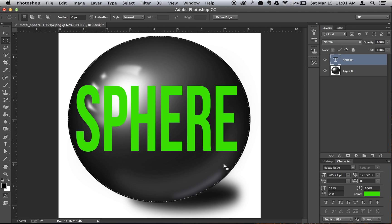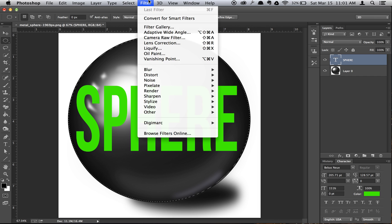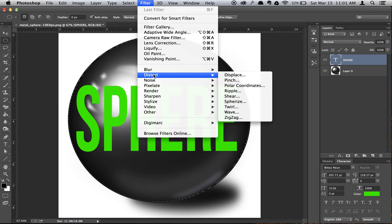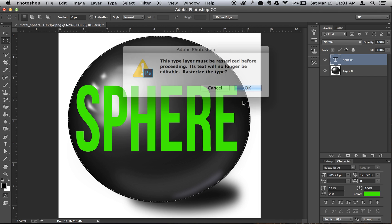Next, what you want to do is go to Filter, Distort, and Spherize.